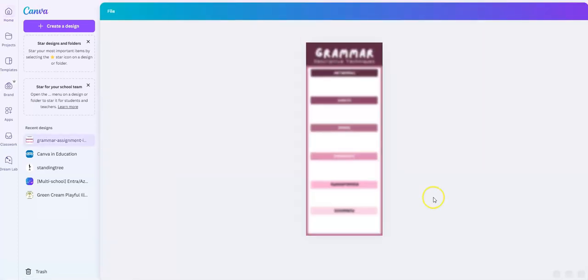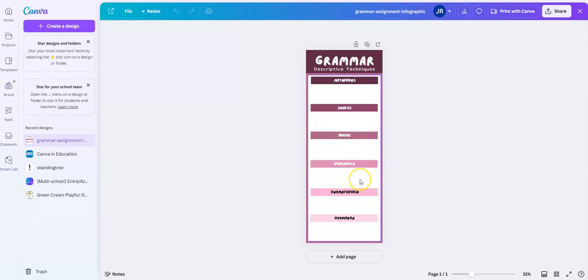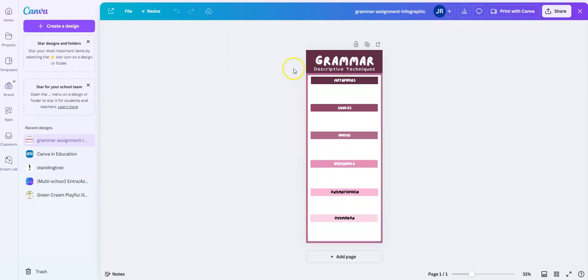I'm going to open it. This is an infographic for my English class, and I have already edited the template to remove all the descriptions and examples because I want my students to create their own examples of each of these grammar descriptive techniques. They're also going to be including an image as well as a definition, and they'll have liberty to change the color scheme and the way this is laid out however they would like it to look.